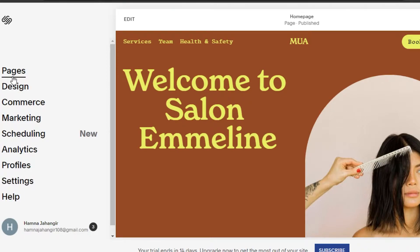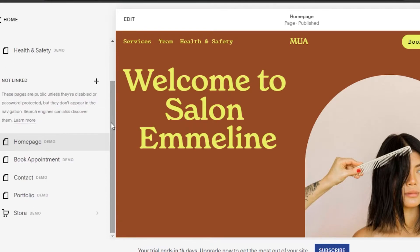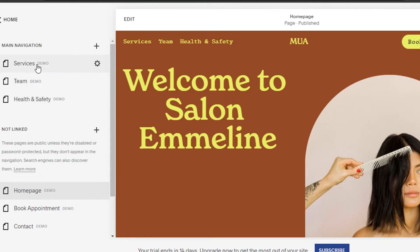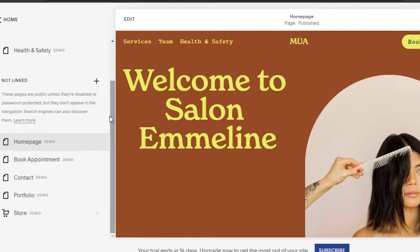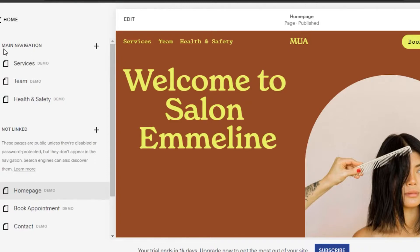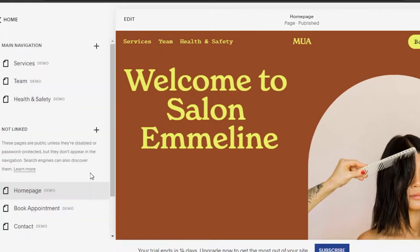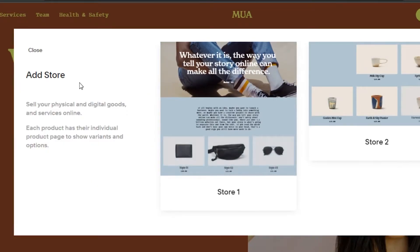These are the different things we need to do before getting into editing. We have the 'Pages' option — if we go to Pages, we can check all the pages included in our online store. We have a Services page, a Team page, Health and Safety, a Book an Appointment page, Contact, Portfolio, and Story. This is the main menu.